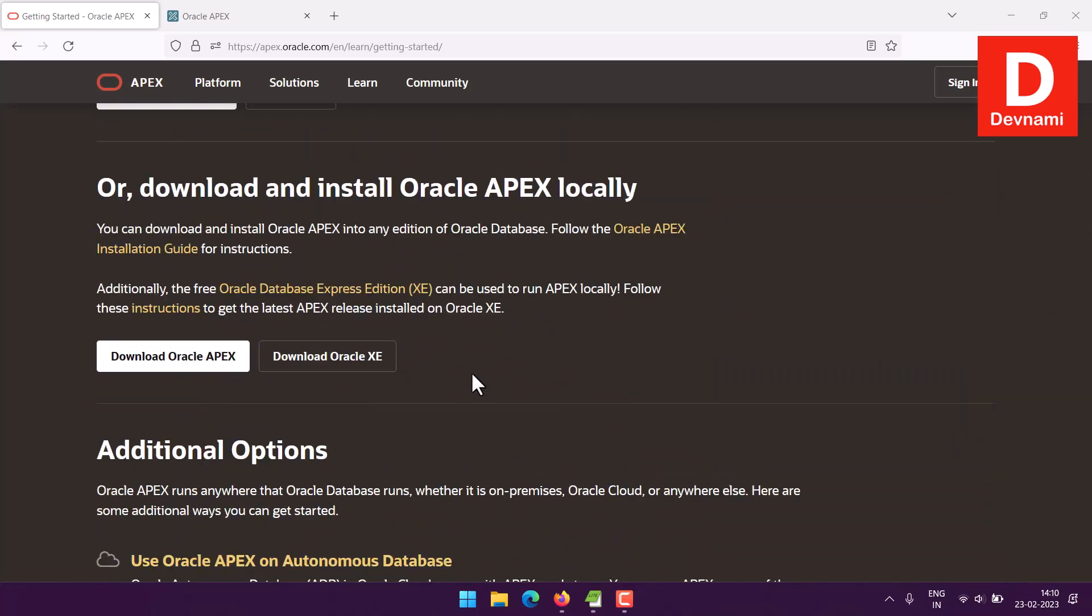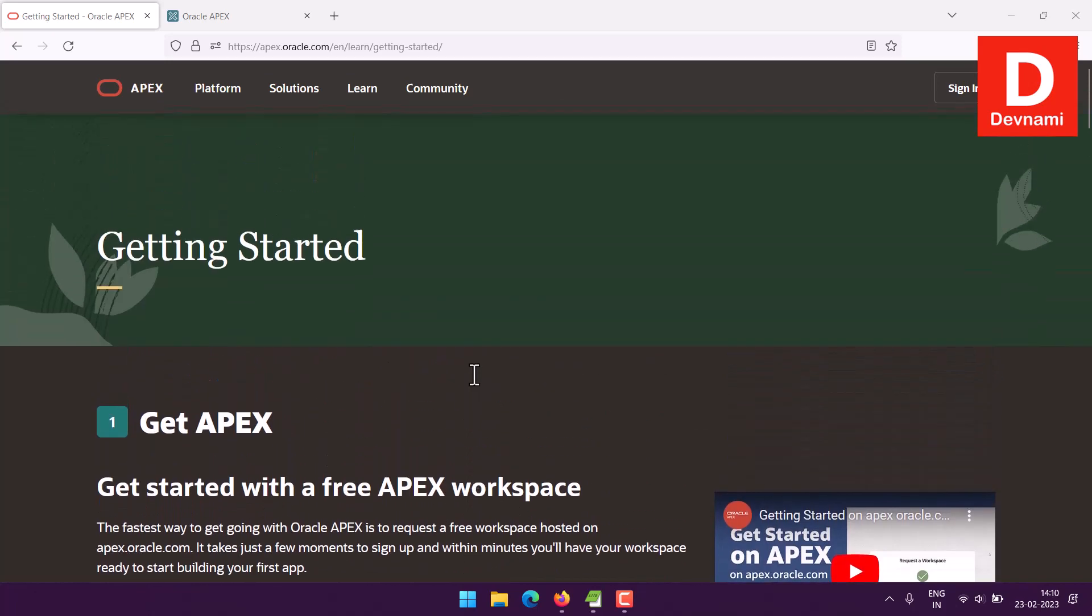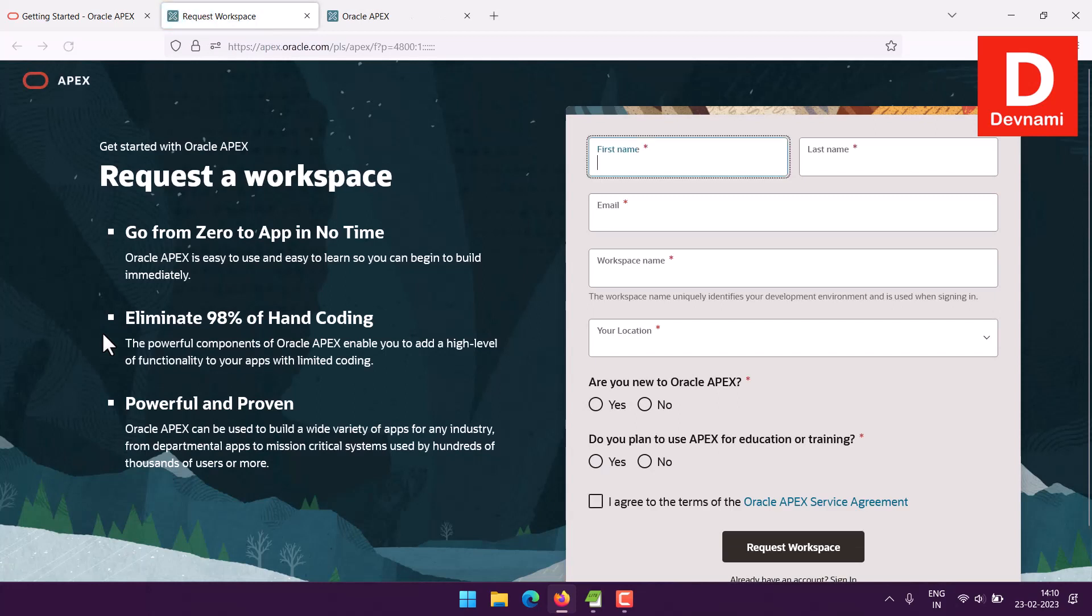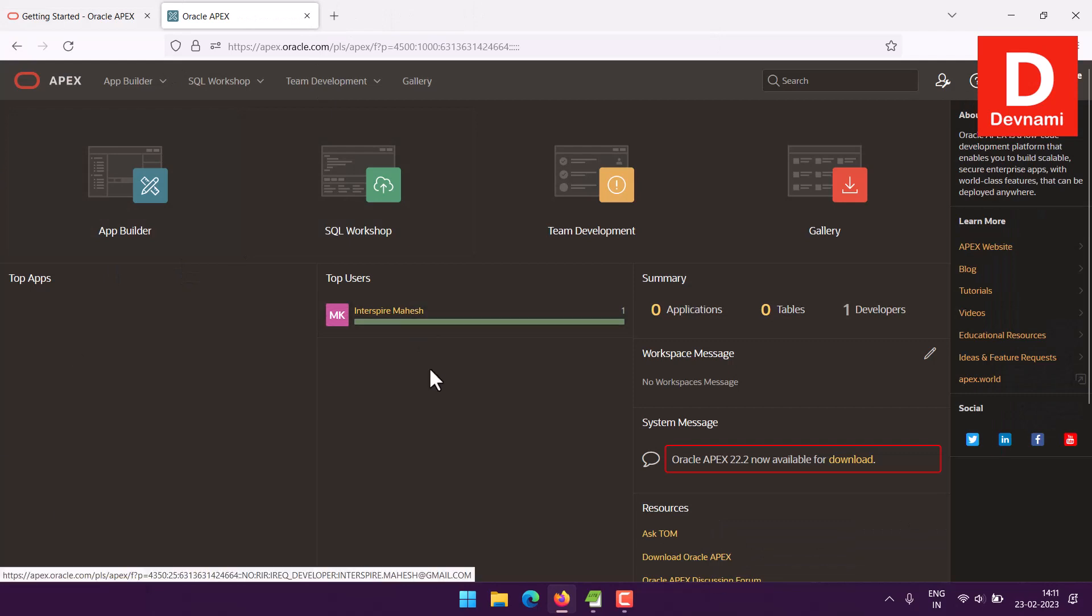One of these options should work. You can request a free workspace with your first name, last name, email, workspace location, and your options for setting up Apex, accepting the agreement. Once this workspace gets approved you will have a dashboard that looks like this.